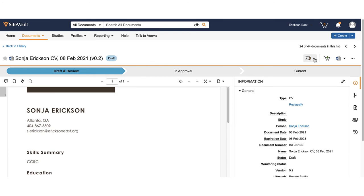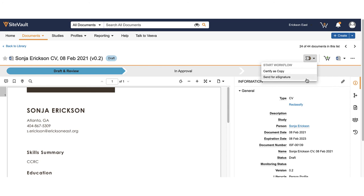To approve the document from 0.2 to 1.0, use the workflow and state change menu to select the appropriate approval method.